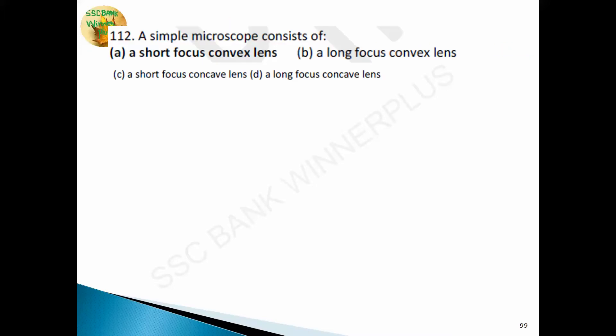Question 111: a simple microscope consists of a short focus convex lens. A convex lens is also known as a converging lens — it is thicker at the center and narrower at the edges. It is used in optical instruments such as microscopes and telescopes for magnifying images. The lens in the human eye is a convex lens. The lens used in magnifying glass, microscope, and telescope is a convex lens. The mirror used in rear-view mirrors in vehicles is a convex mirror.